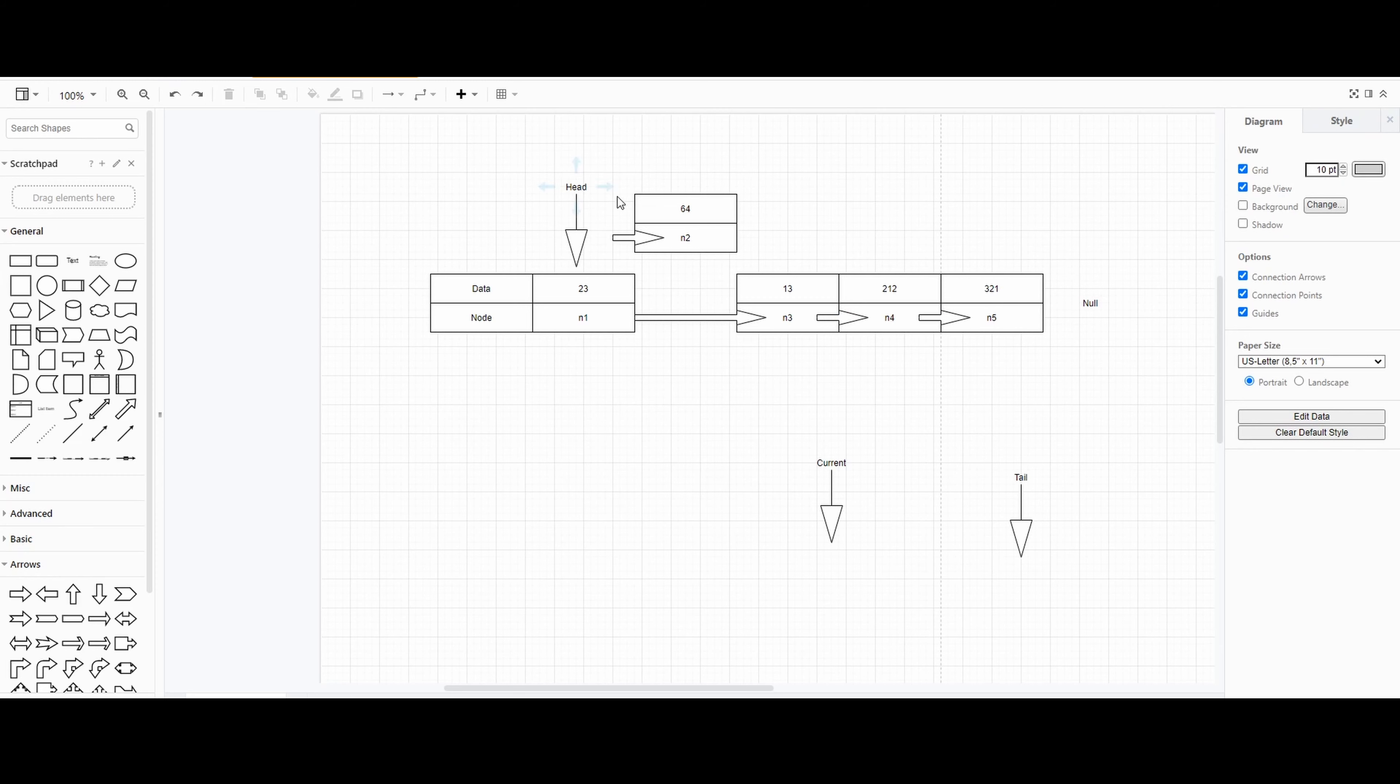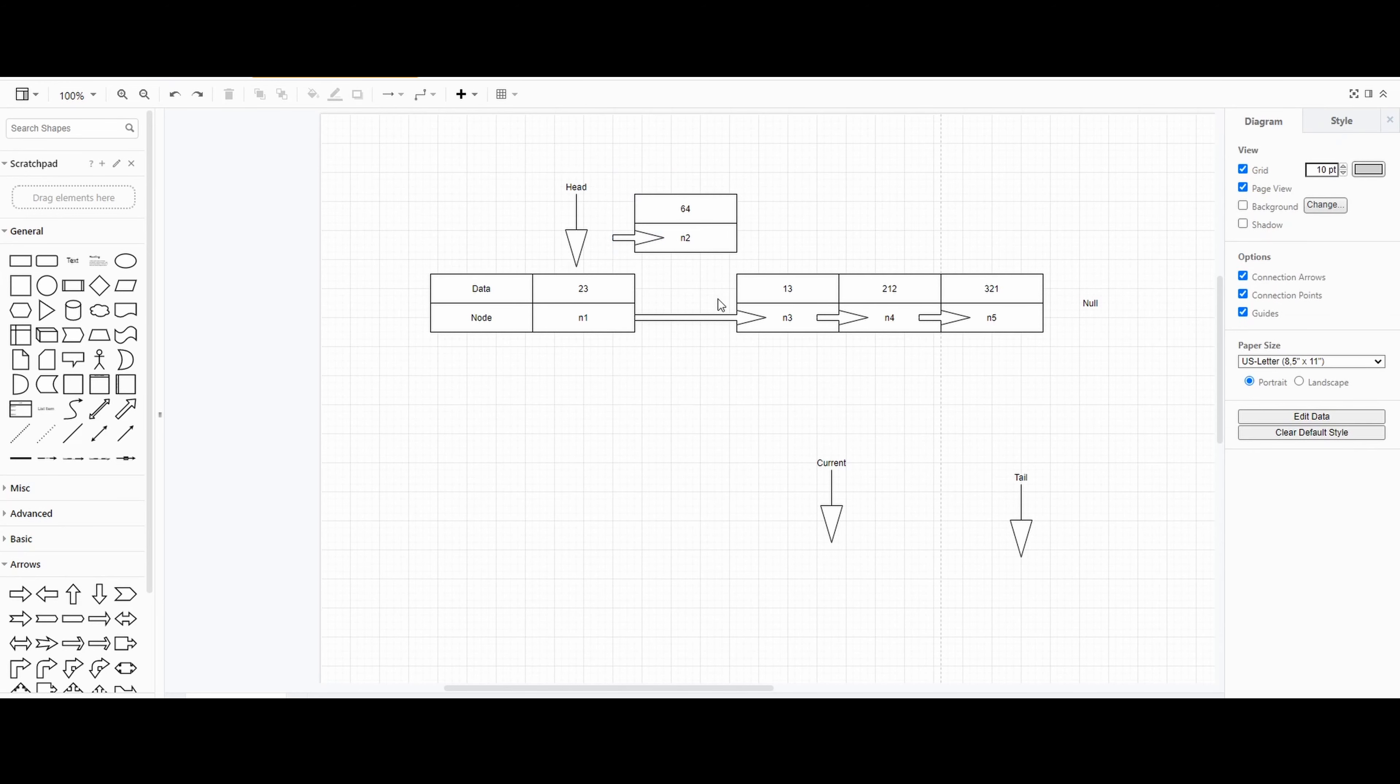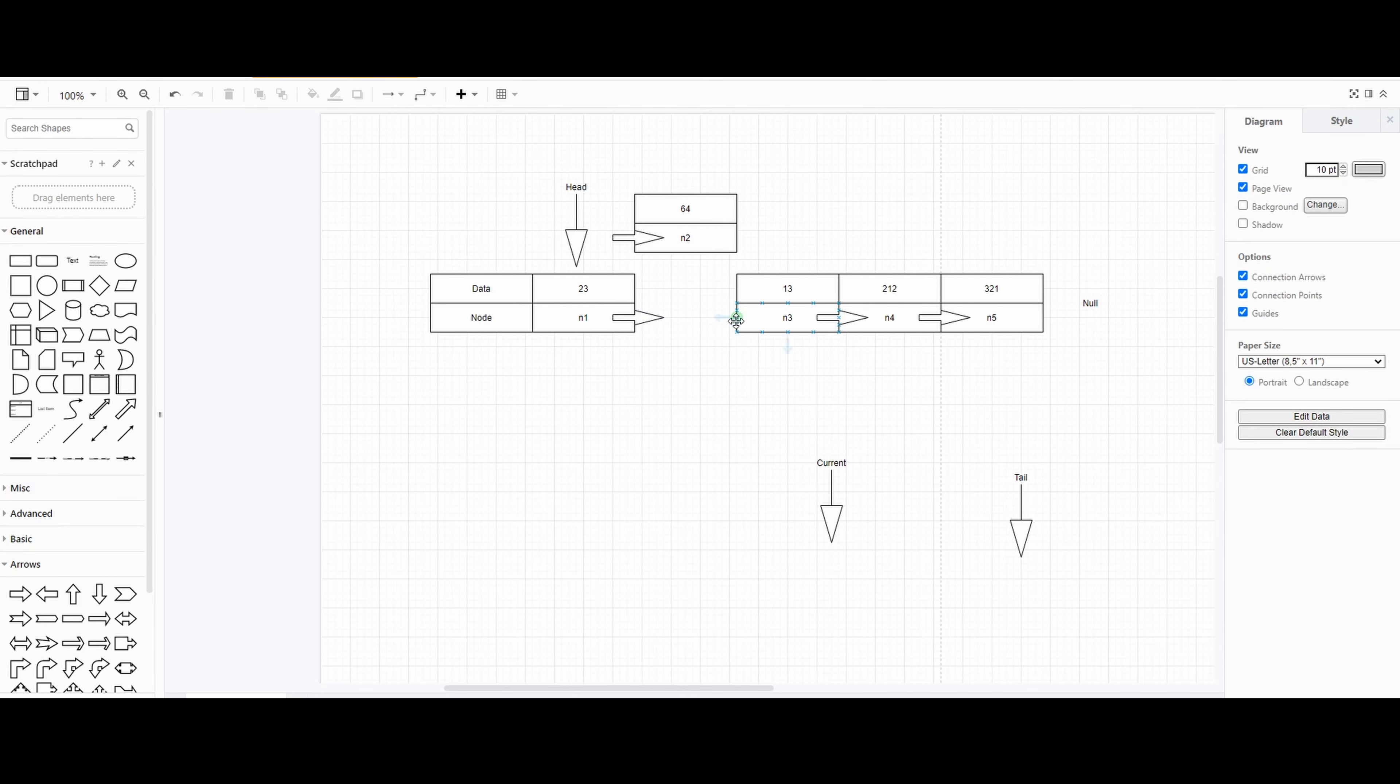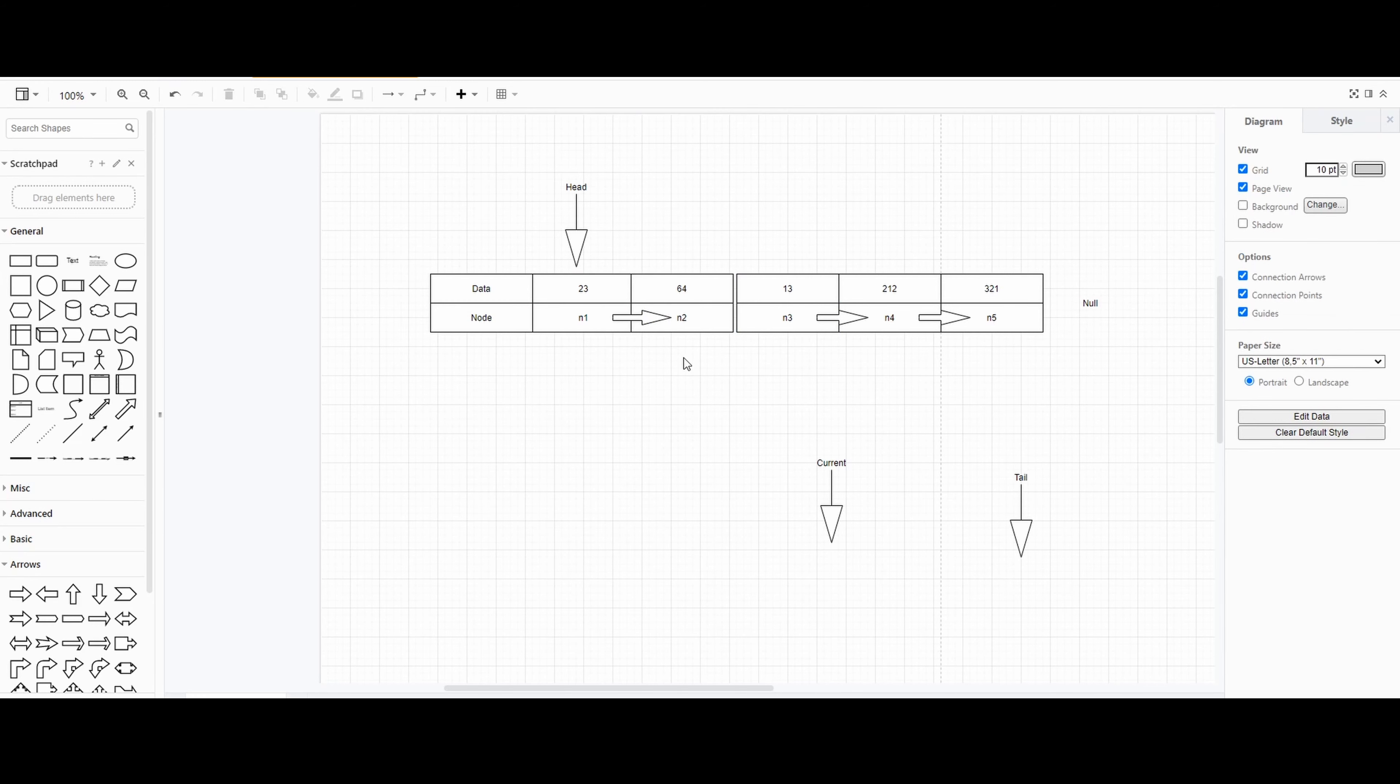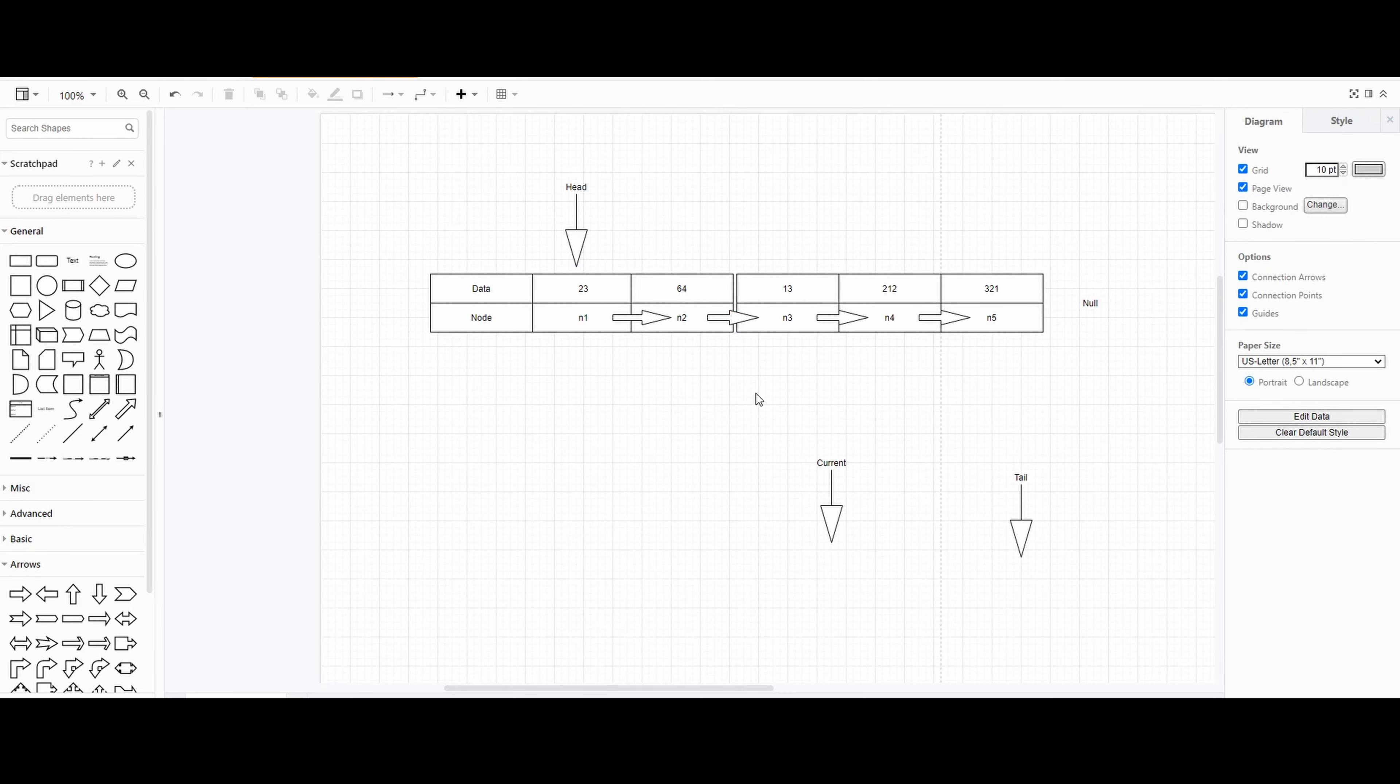And if you want to insert into a linked list, you would get rid of this, disconnect from here, point this into n2, and then point n2 into n3. That's how you insert.